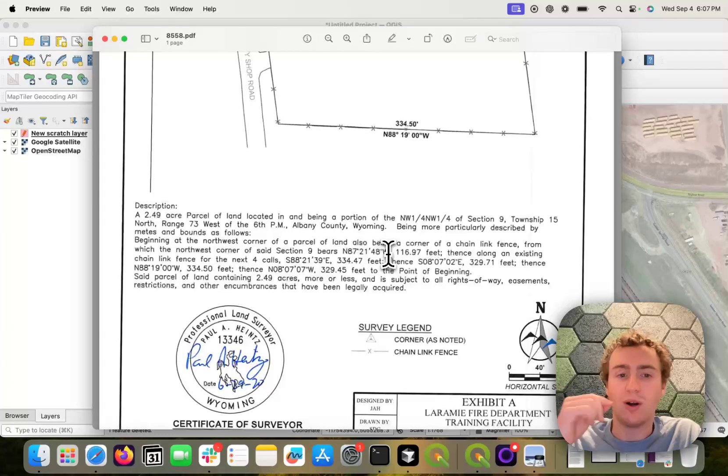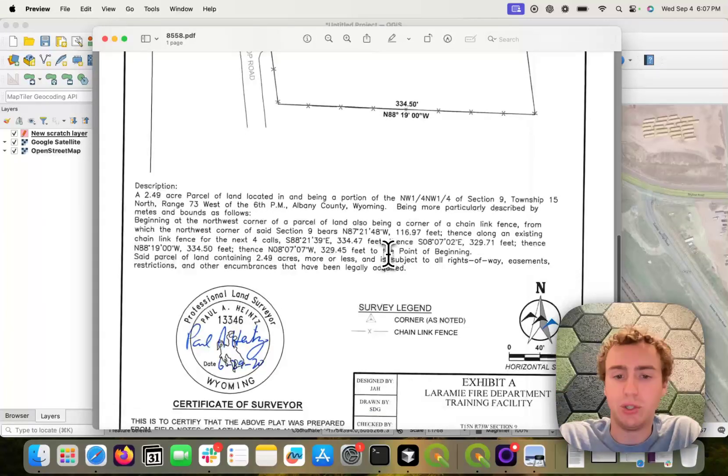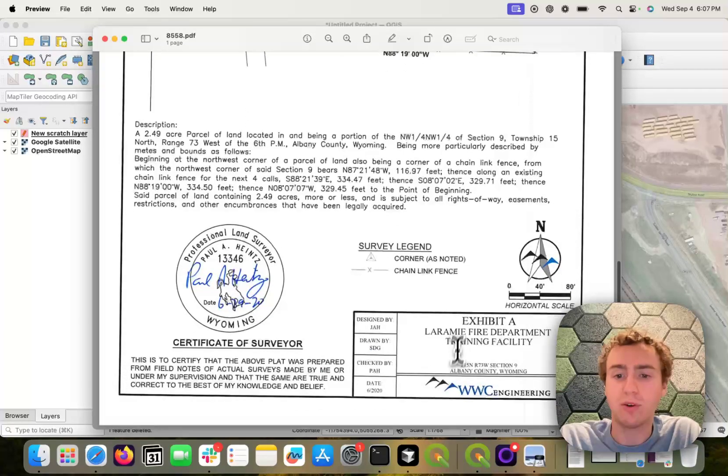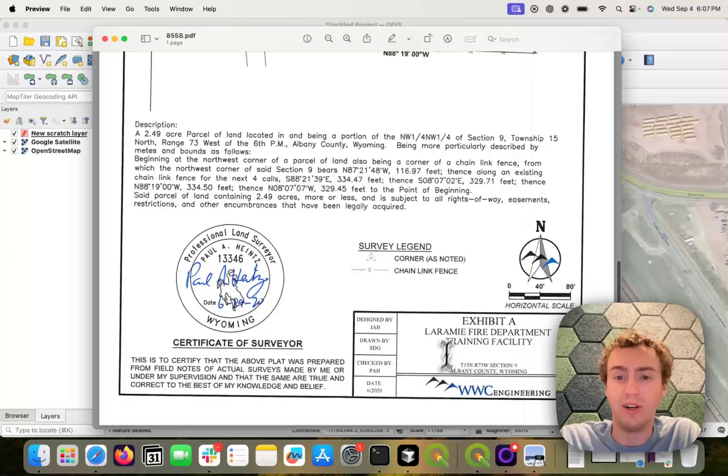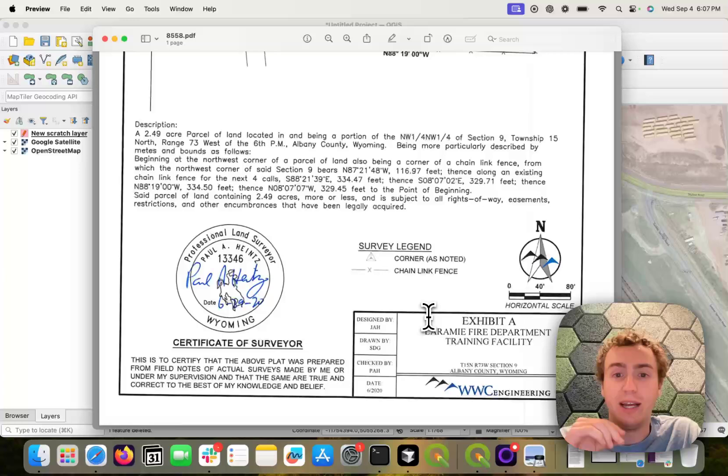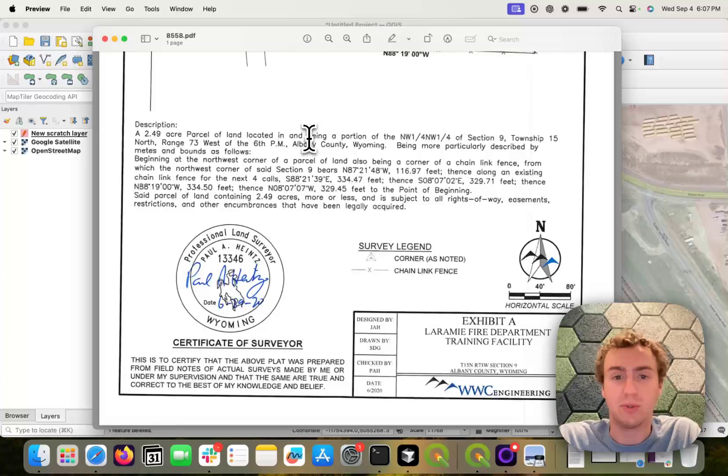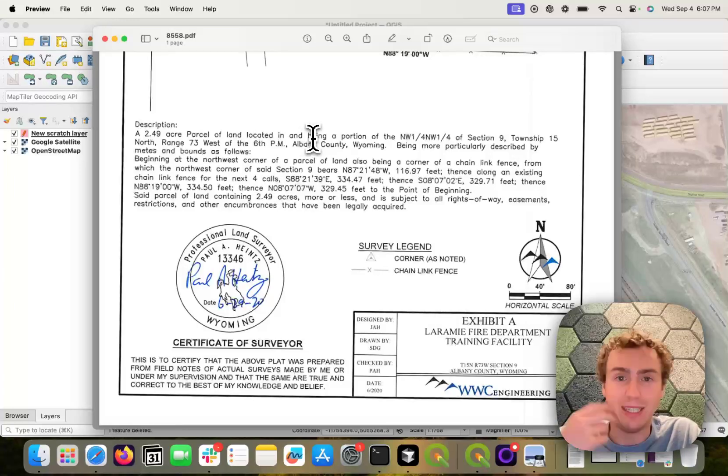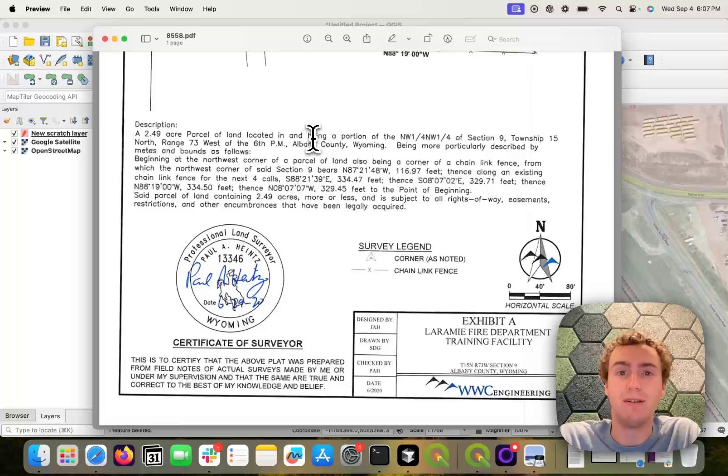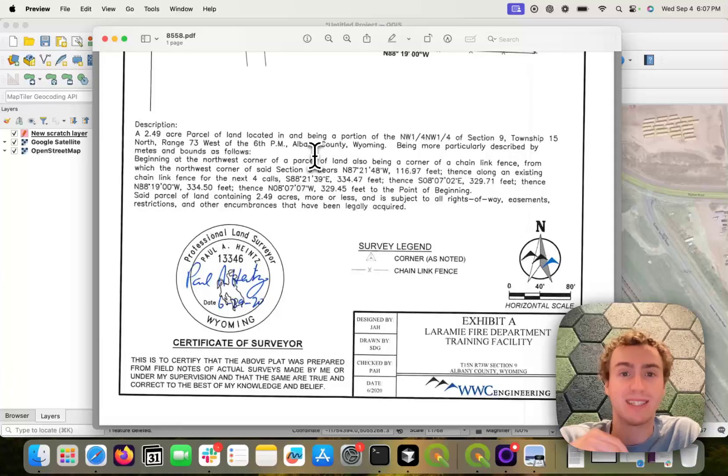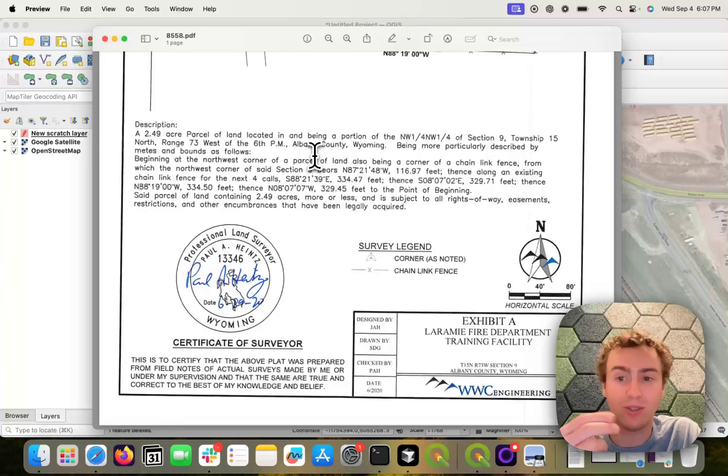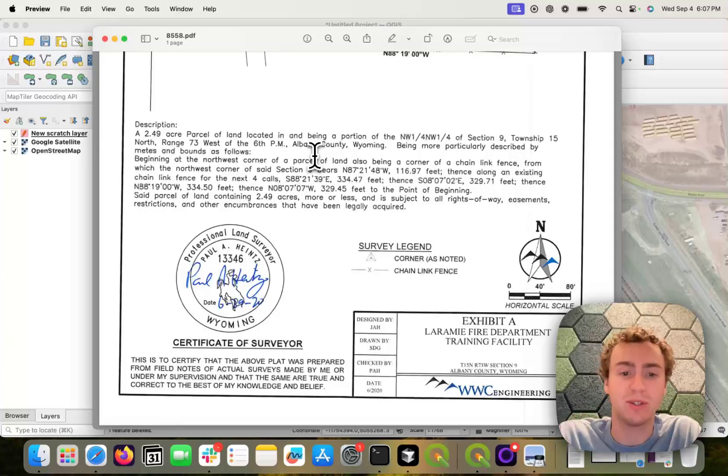And so I'm going to go ahead and show you. I've already located the point of beginning for this parcel, and you too must locate the point of beginning manually. Often these deeds don't have the point of beginning as a coordinate, so you will need to do that yourself.